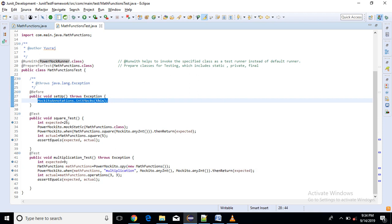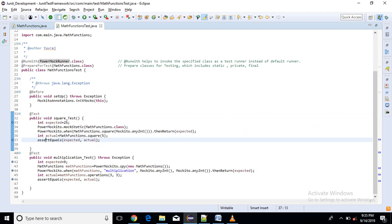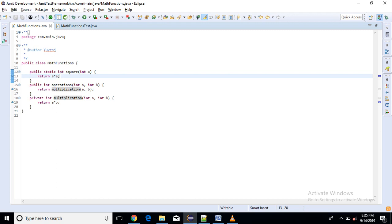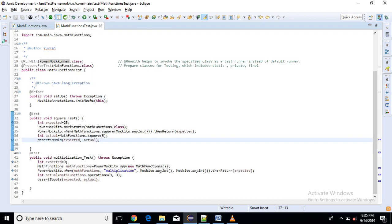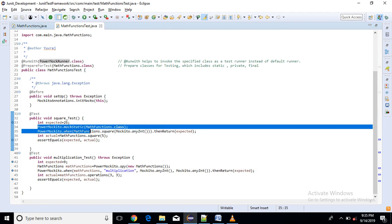So first we are going to test static method. So what it does, it is just a square method which returns the square of a variable. So for that suppose I have one expected variable or expected value which is 25. So there are some steps or some syntax to work with these static methods.